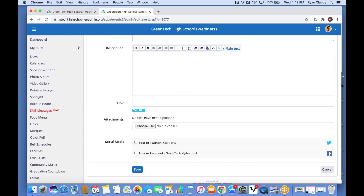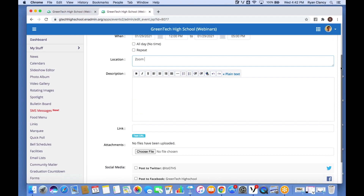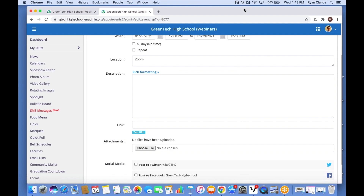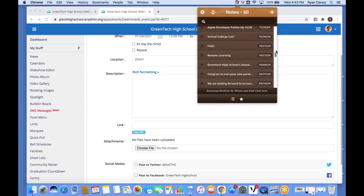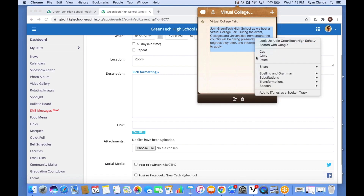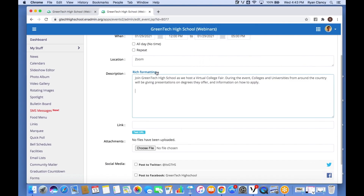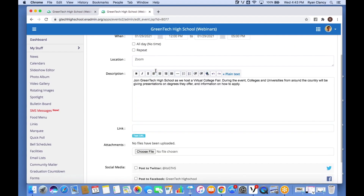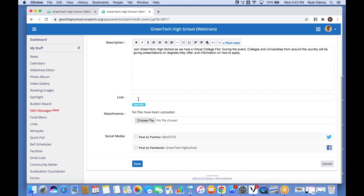Just like News and Announcements, I've already written out the information for this event, so I make sure to switch to plain text before pasting in. I go to the event text, highlight it, copy, and paste it in. After that I can switch back to rich formatting and make any formatting changes, including adding a hyperlink. Scrolling down a little further we also see how similar this is to News and Announcements — we can add attachments.